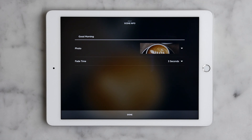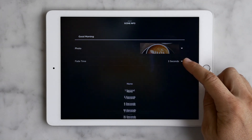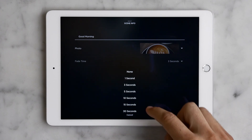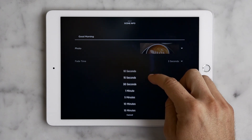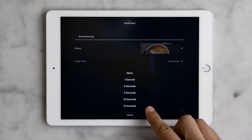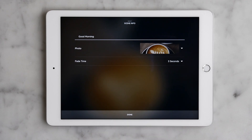I don't think we've talked about fade time yet. Check this out. If we tap out here we can control the length of time it takes to ramp up to the desired lighting and volume levels. Pretty cool, huh?